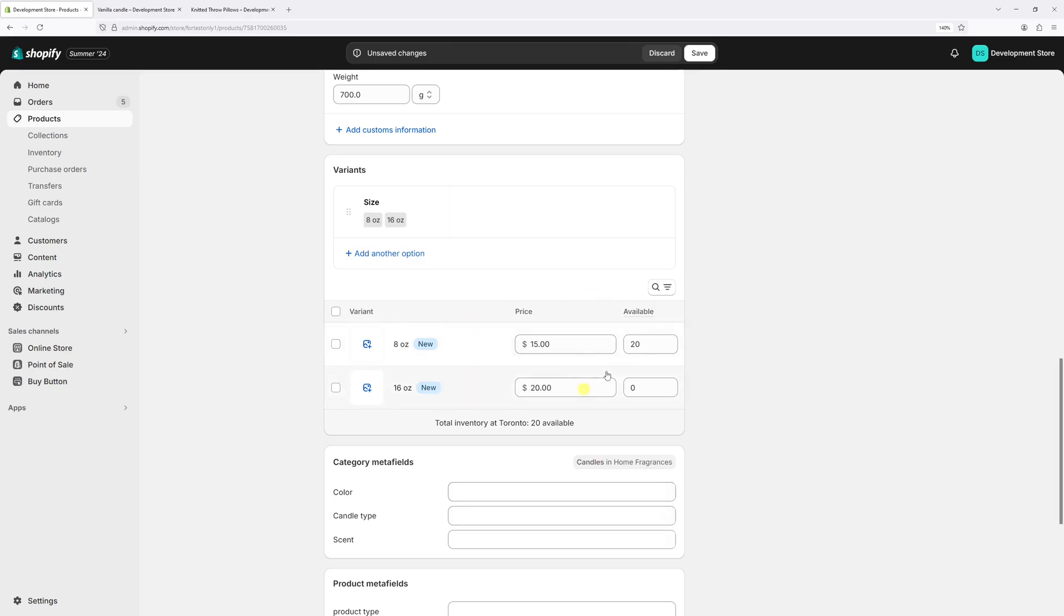Now don't forget, adjust the inventory. So eight ounce candle have about 25 of them in stock and 16 ounce, about 30. Once that's done, let's click Save.